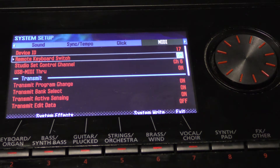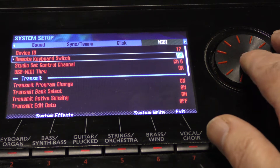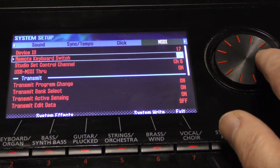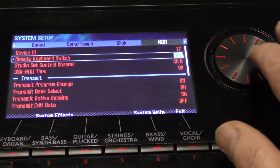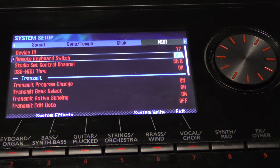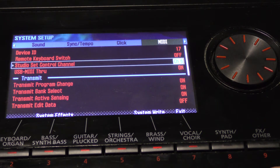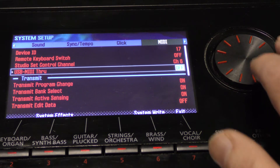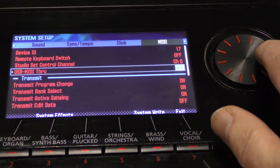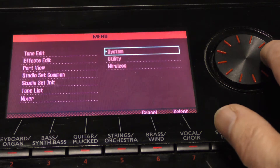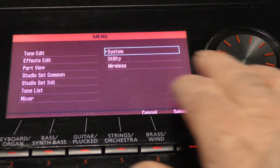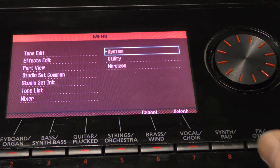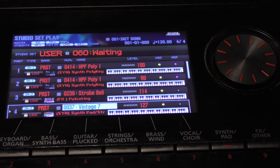Make sure the remote keyboard is off and the USB MIDI through is off, then return to the main menu. You should now be back at the studio set.